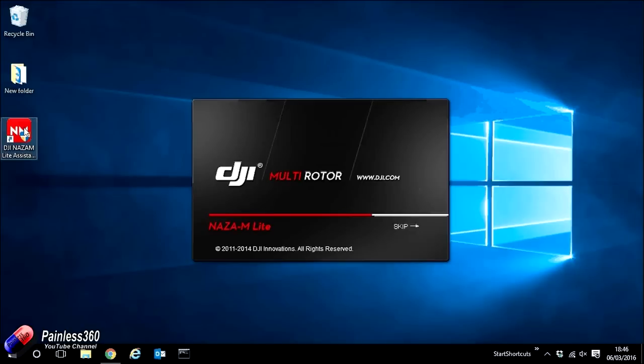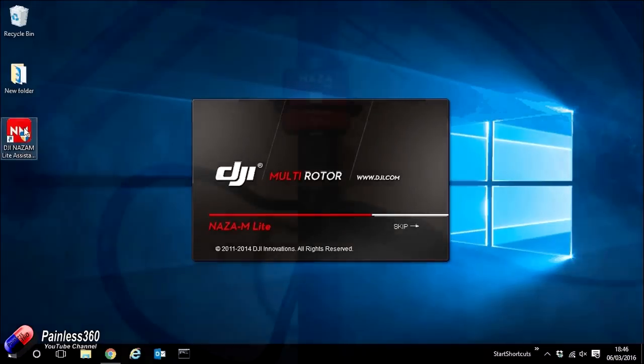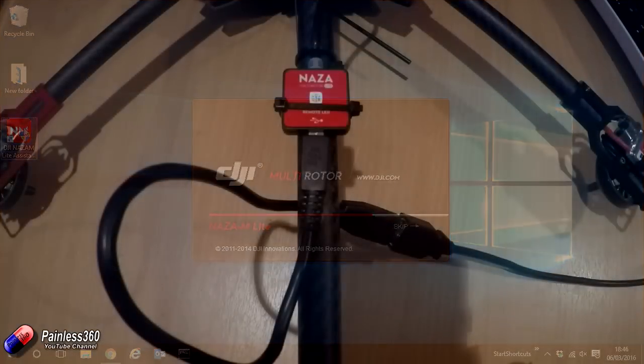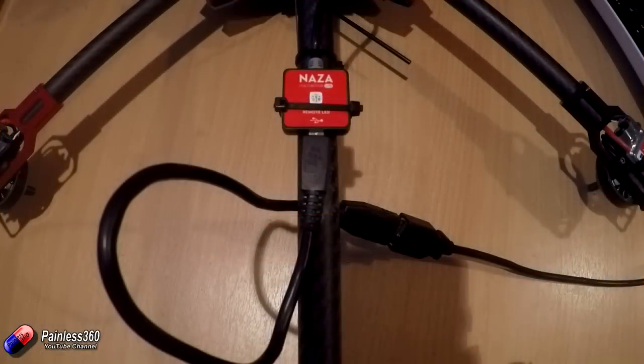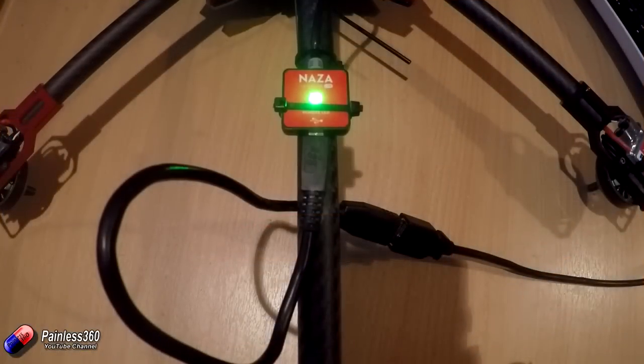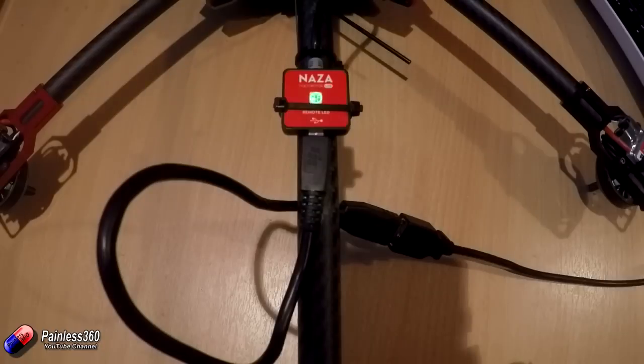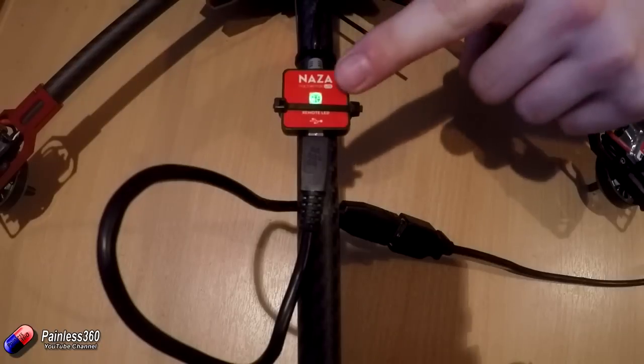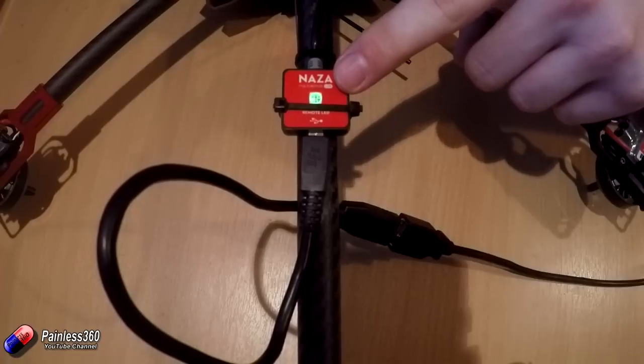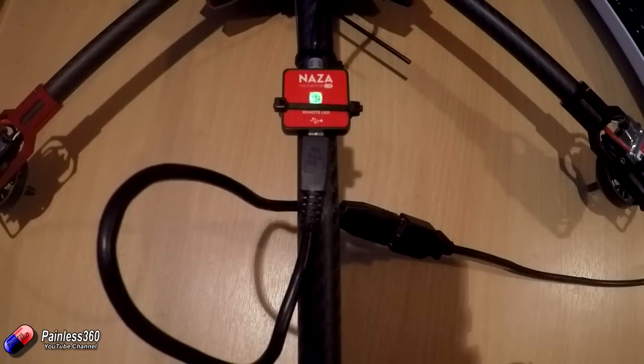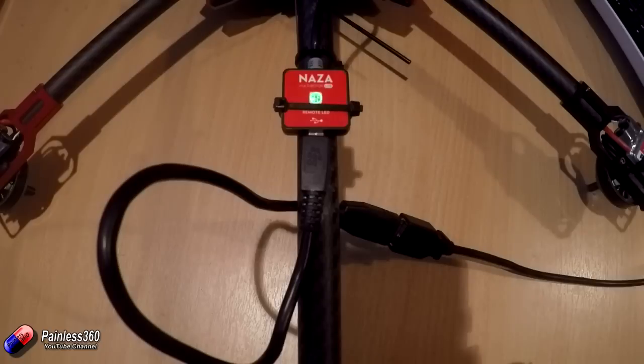So what I'm going to do is I have a NAZA here. I will plug that in here to show you. And you'll wait a few seconds and you'll see the LED indicator will almost turn off. It'll go to a very, very dull green.